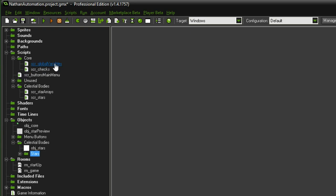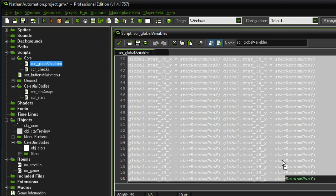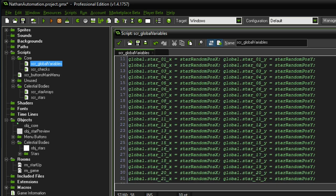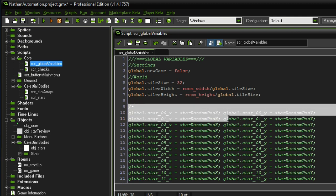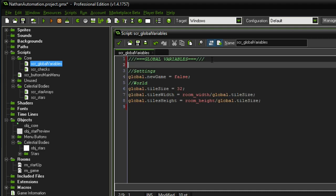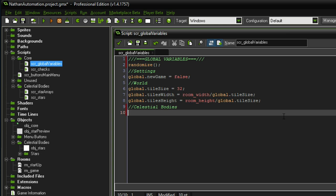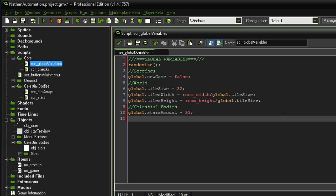One thing I want to do first is look into the global variables. All of that we're going to generate with a simple array, which will save us all the typing. The section we did in the previous episode we can get rid of completely. The first thing I want to add is a randomize functionality — just randomize. Then I want to add a new celestial bodies section with two global variables: global dot stars amount equal to 51, and global dot star sprite amount equal to 10, since we have 10 sprites for our stars.